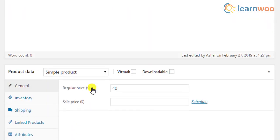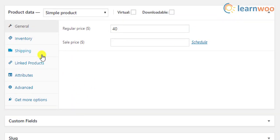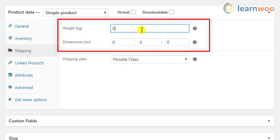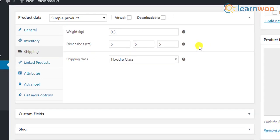Scroll down to the Product Data Meta box and move to the Shipping section. You can then enter the desired weight for the product and specify the length, width, and height of the product in decimal format.